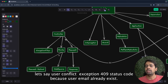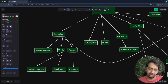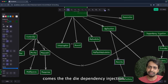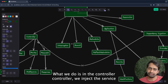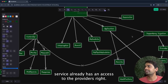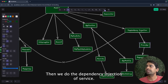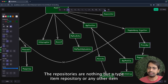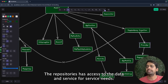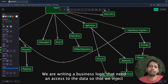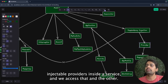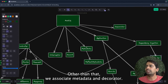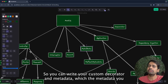We can associate exception filters with controllers so that when a controller returns an exception we can handle it, customize the response code — for example a 409 user conflict because a user email already exists. With dependency injection, in the controller we inject the service and call its methods. The service has access to injectable repositories, which are TypeORM or any other ORM abstractions that access the database.